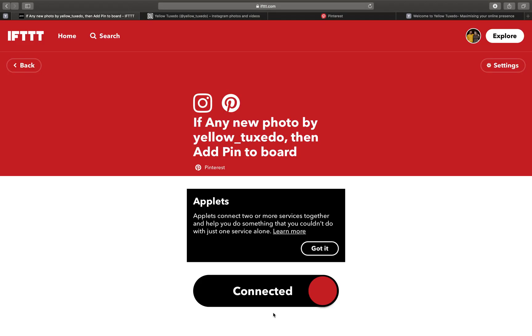And it is as simple as that. Now there are obviously other features you can use If This Then That for. You can auto-feed from YouTube and I was showing you how to manually do that earlier, and whatever else you can come up with that it can support to make your time easier.